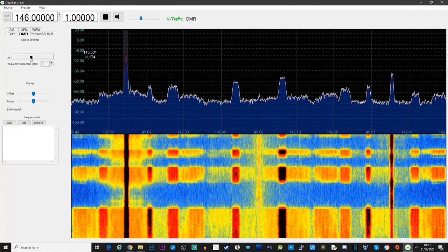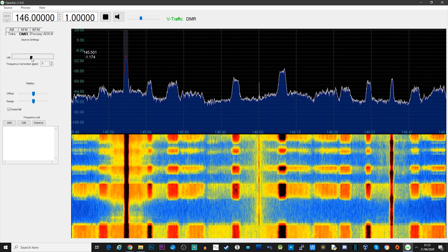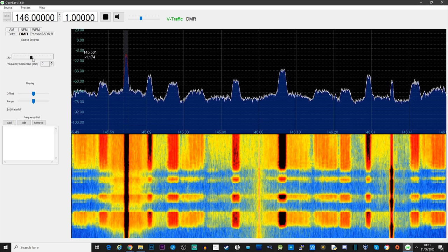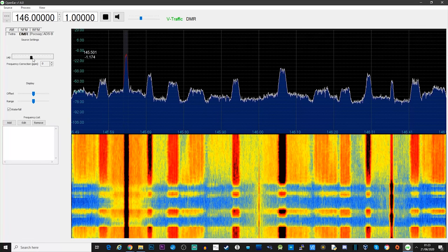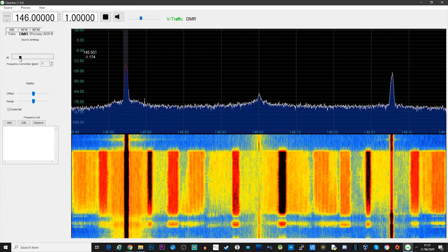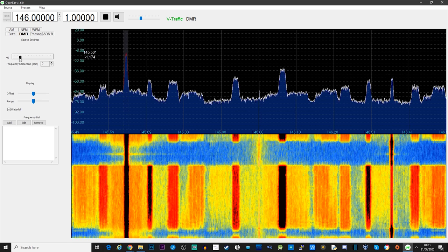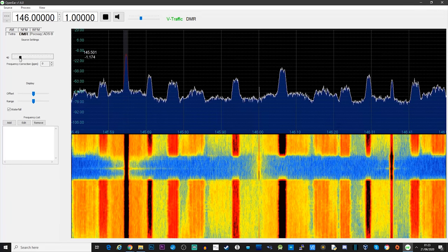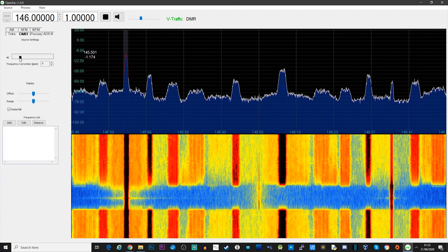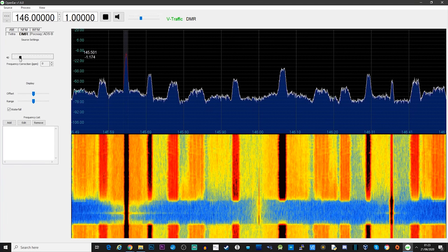The RTL-SDR dongle I used was the Nooelec SmartSDR receiver. You can find these in my Amazon store links in the description if you don't own one. We all know what decoding AM and FM is like, so let's take a look at how well OpenEar decodes DMR. Here I'm tuned to my local DMR repeater.